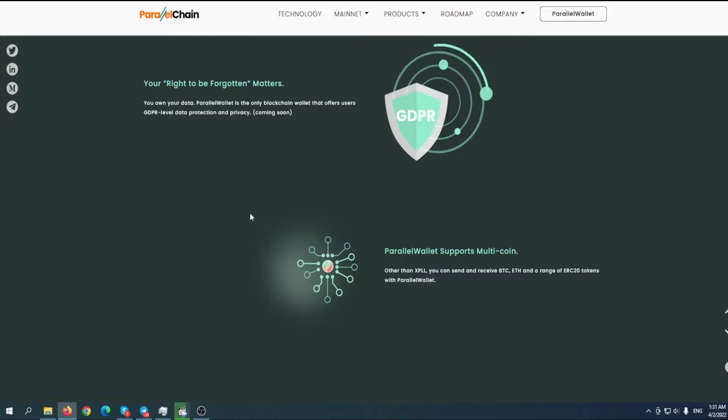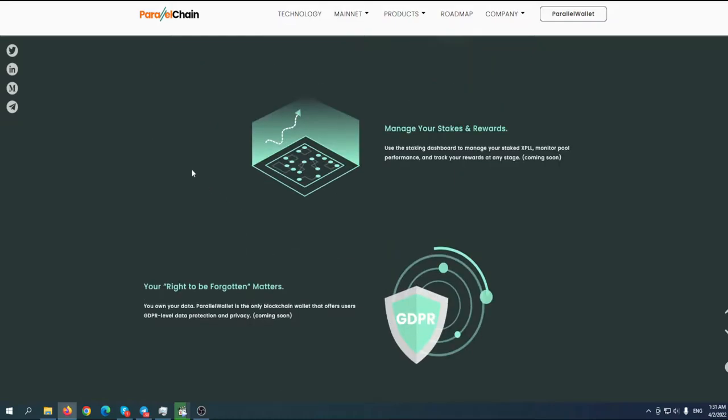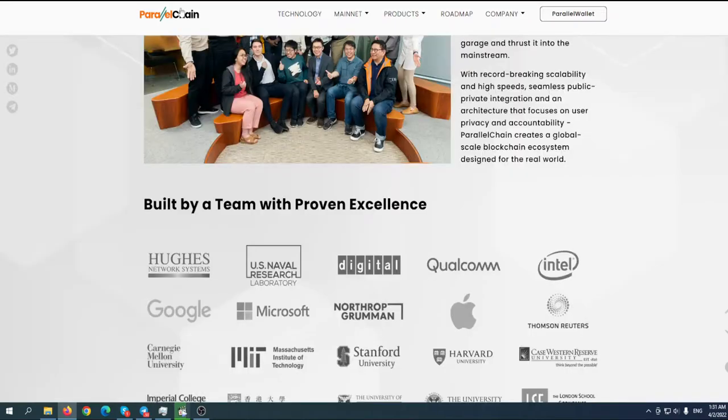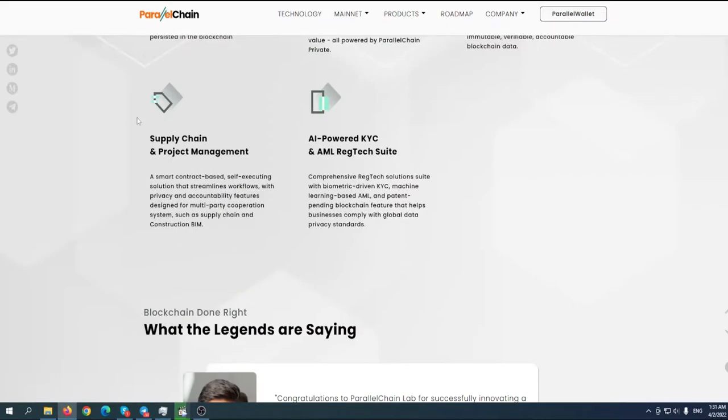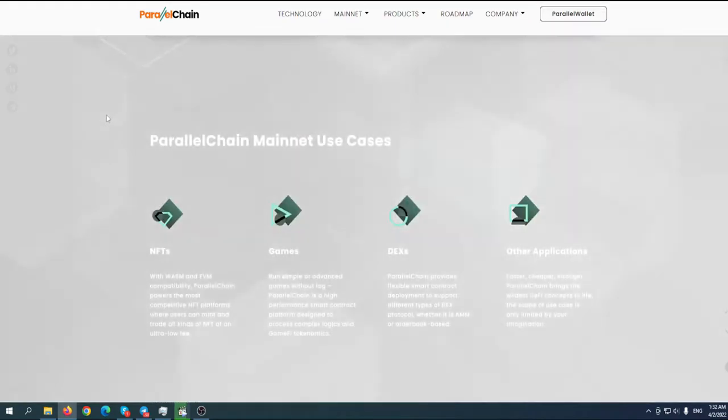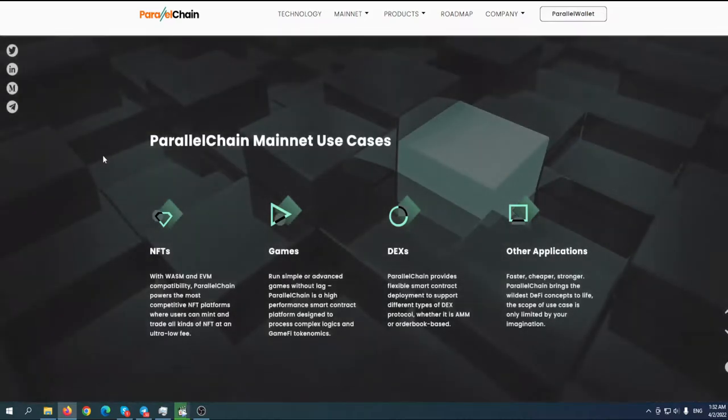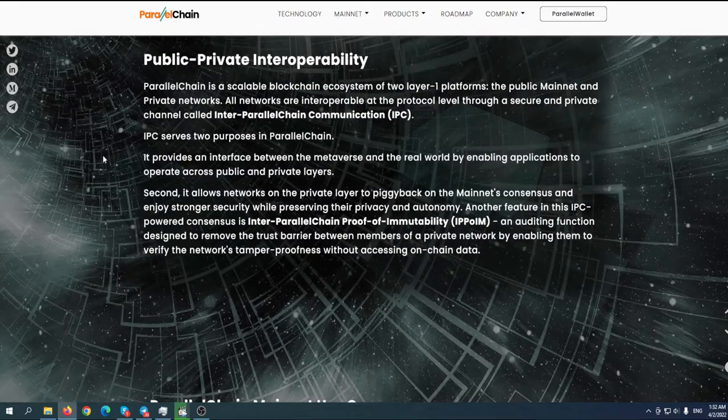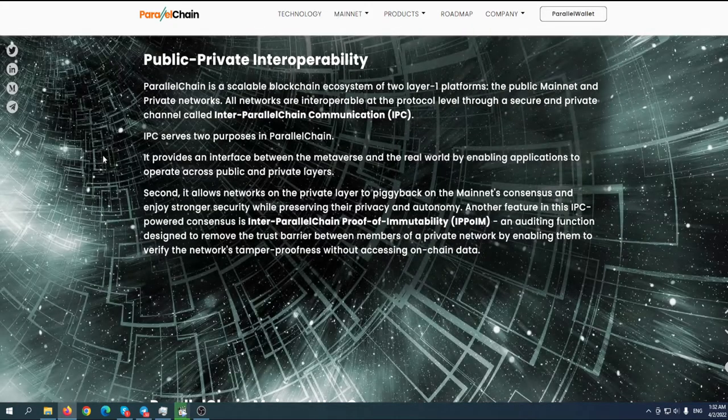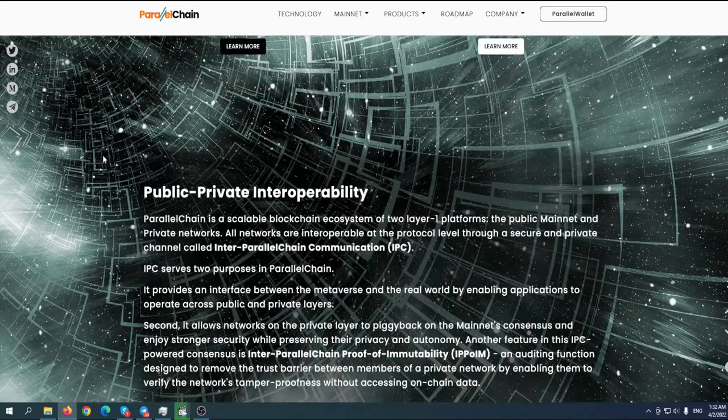Let me know in the comment what you think about ParallelChain. Until next video, please invest smart.